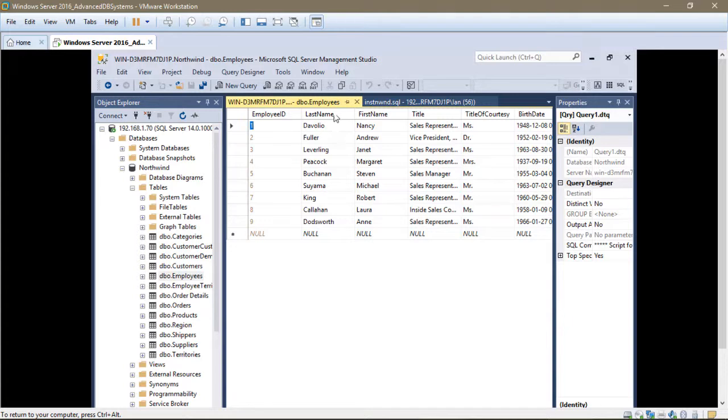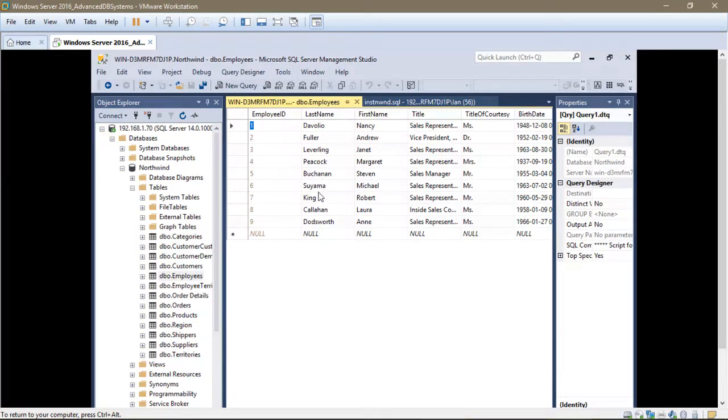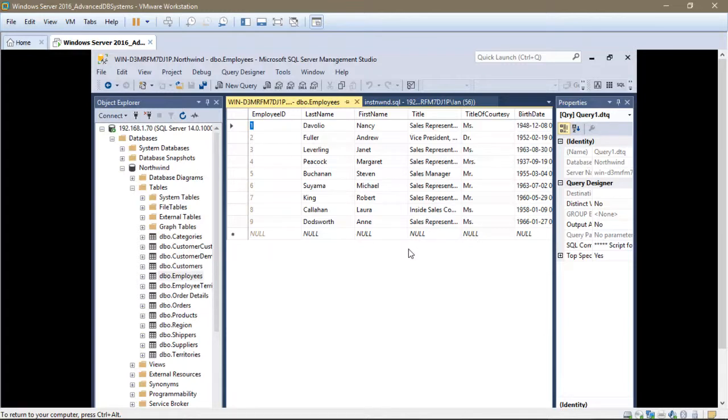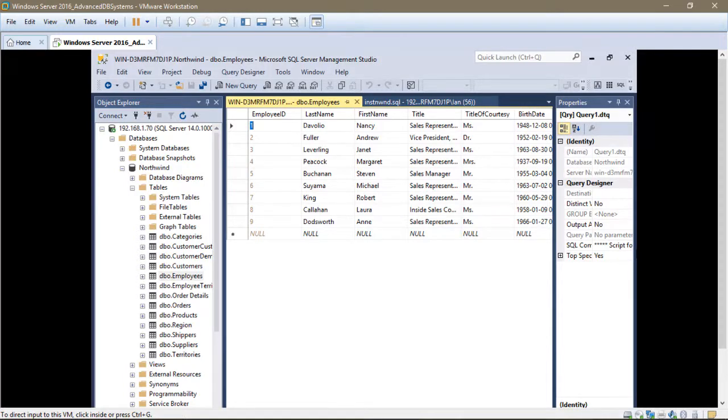And there we have it, the employees table with all of the employees. The other tables will contain the information relevant to those tables. But the database has successfully been imported.